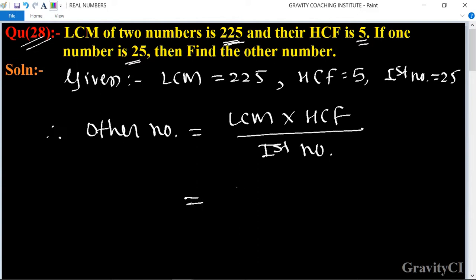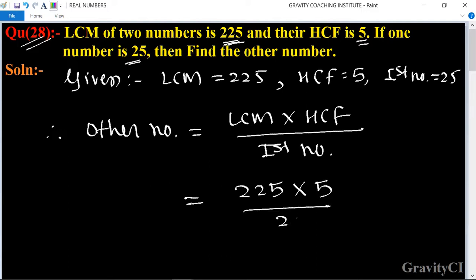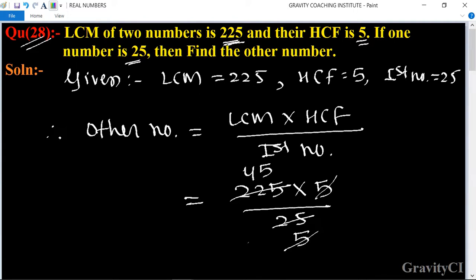So the other number equals LCM 225 multiplied by HCF 5, divided by 25. Cancelling: 225 divided by 5 is 45, and 5 divided by 5 is 1. So the answer is equal to 45, which is the required answer.